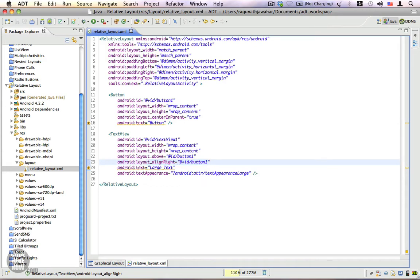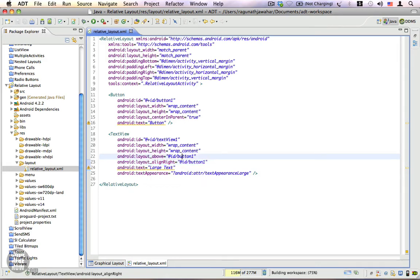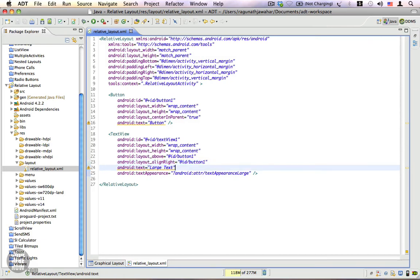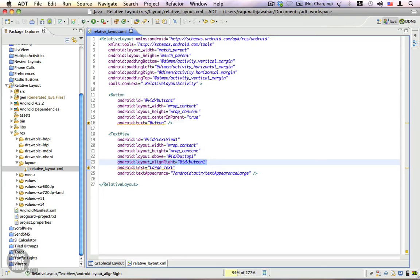It doesn't make much difference whether you include a plus or not, but to make it clearly understandable I am removing all these plus signs. It's just like referring to an existing resource by calling @resource_type/name_of_the_resource. So that's what we are doing here - @id/button1. We have specified the text view to be aligned to the right side of the button, and you can notice that's how it behaves exactly.